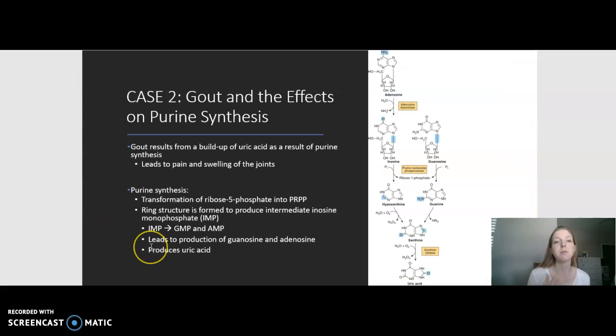Let's move on to case two: gout and its effects on urine. This case concerns a 47-year-old male who presents with pain in his right toe. Ultimately, the patient is diagnosed with gout after laboratory tests were performed. Gout is a condition that results from buildup of uric acid as a result of purine synthesis. It can cause debilitating pain and swelling of the joints, but it usually resolves after about a week.